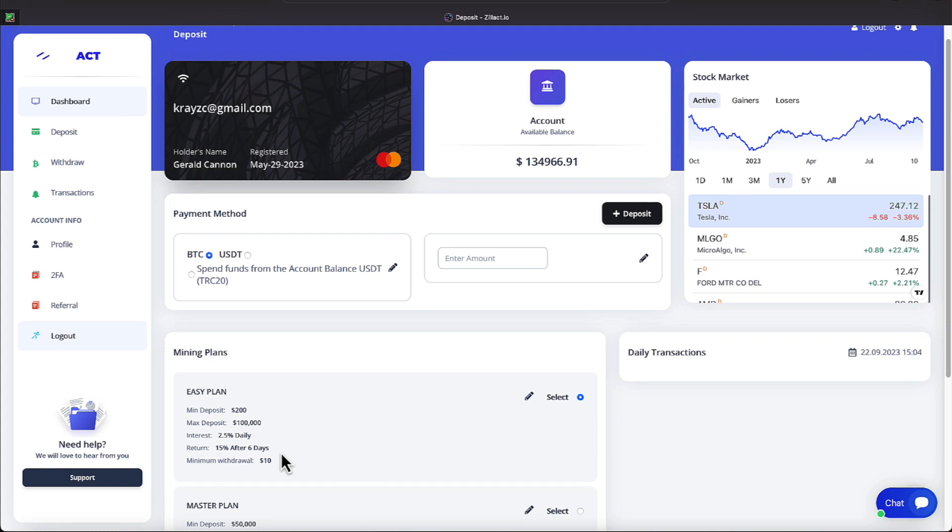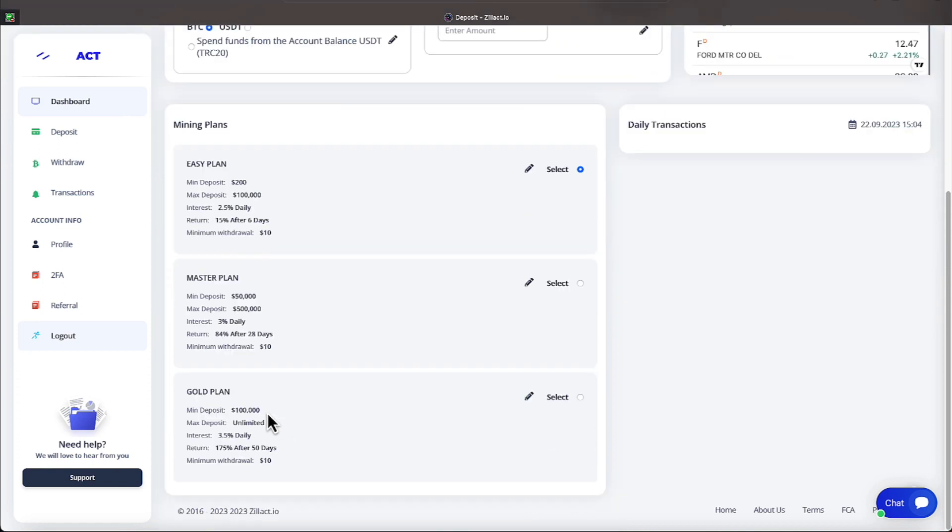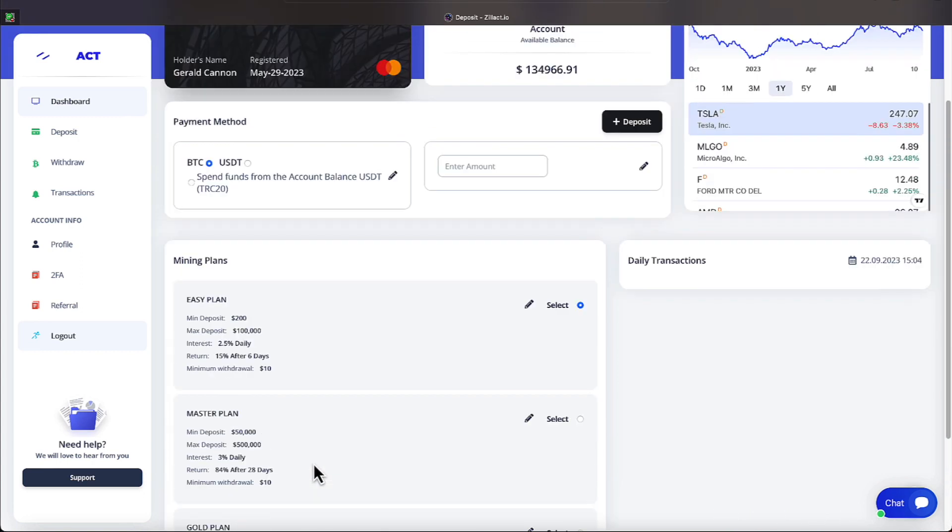At 2.5% daily, your money is staked for six days, and at the end of six days, you would have earned 15%. Withdrawals across the board on any of the three plans that Zillac offers is $10, and that's what I have highlighted there.